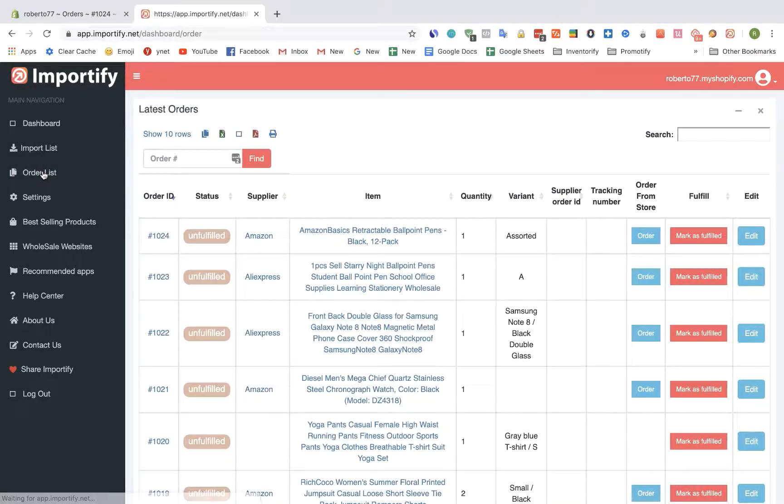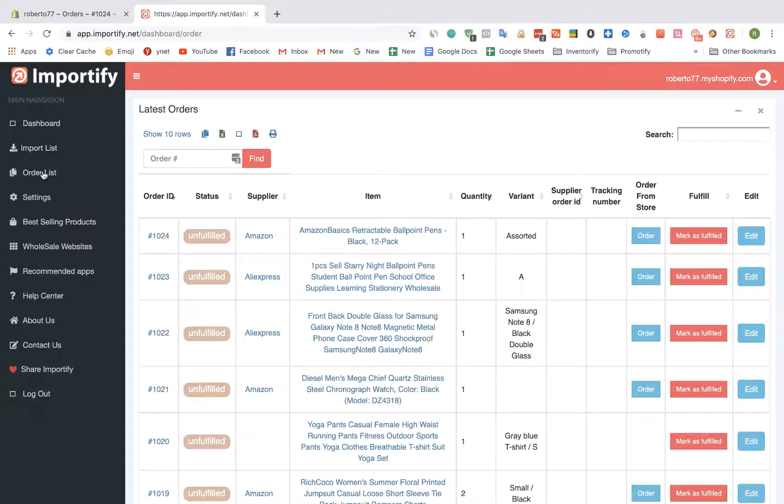On this page we can see all of the unfulfilled orders. We're going to choose an Amazon product order and click on the order button.